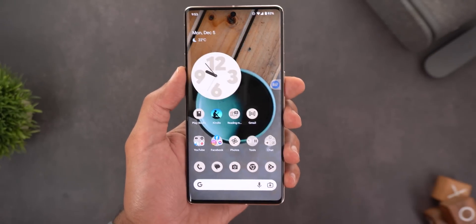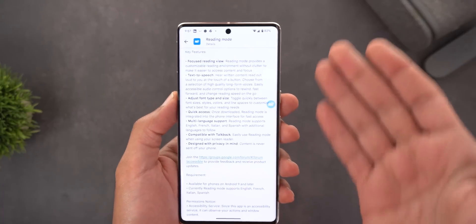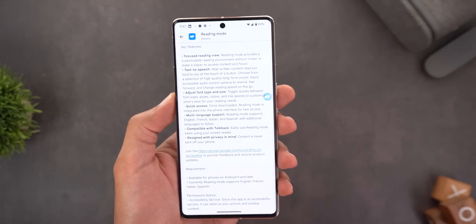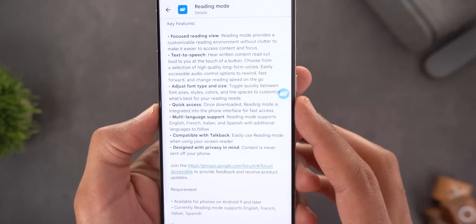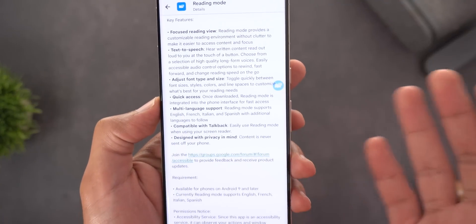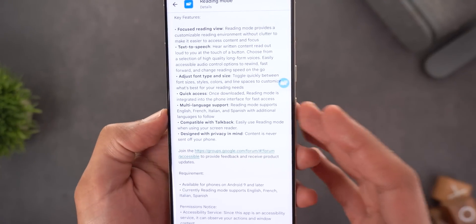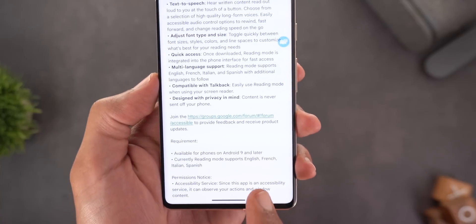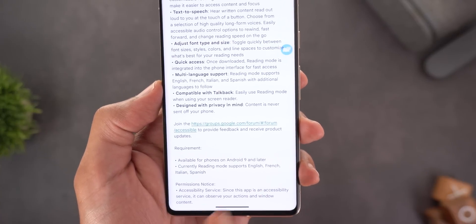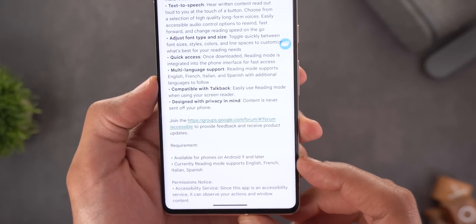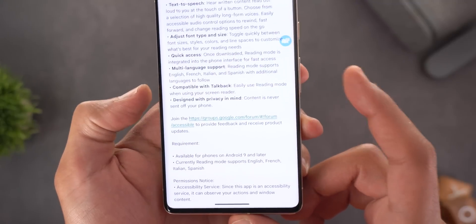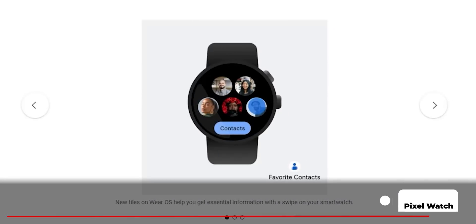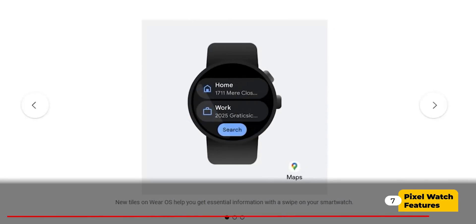So it can be useful in most of the apps you use on a daily basis. Some key details from the About section: the app is integrated in Settings so it's much faster to use; it has multi-language support for English, French, Italian, and Spanish; it works on Android 9 or later; it's compatible with TalkBack; and the content is never sent off your phone.